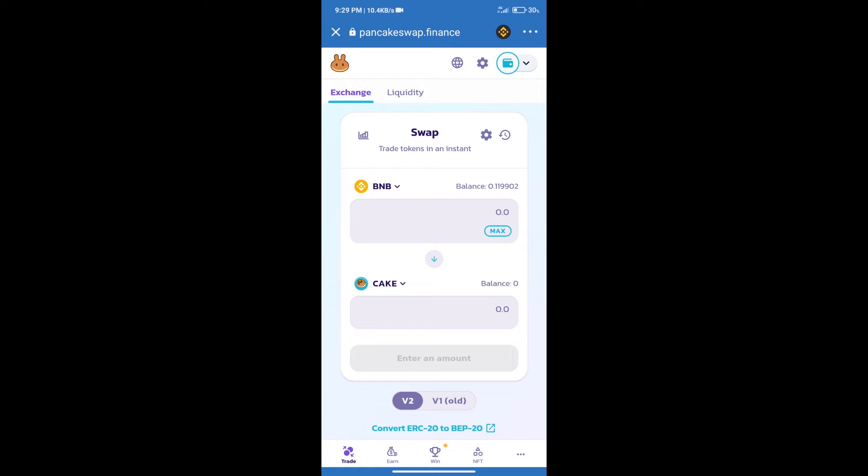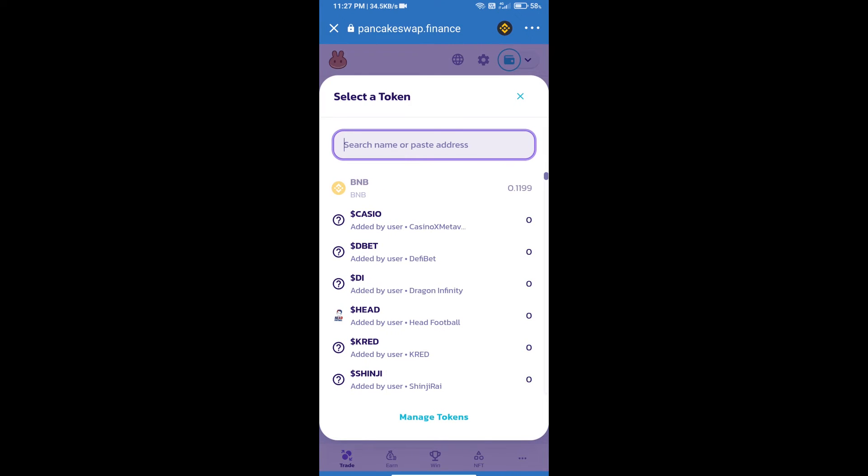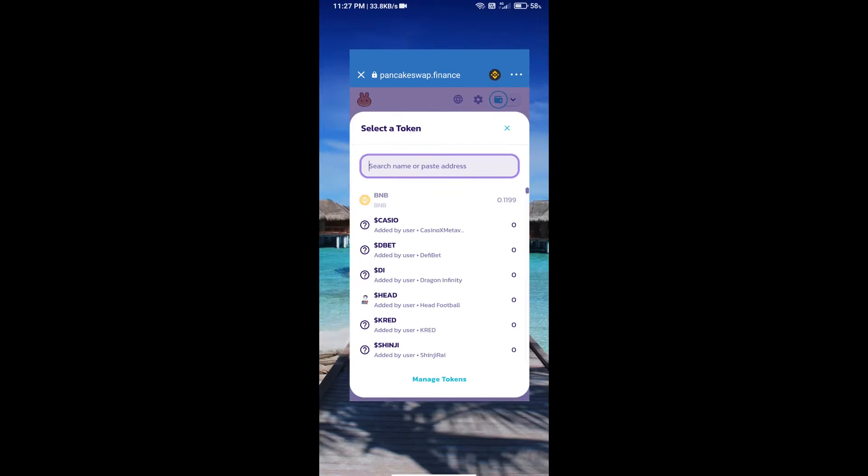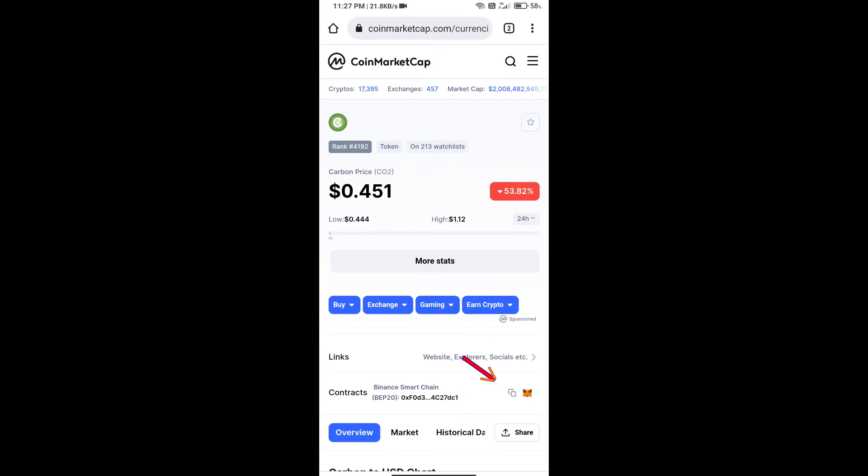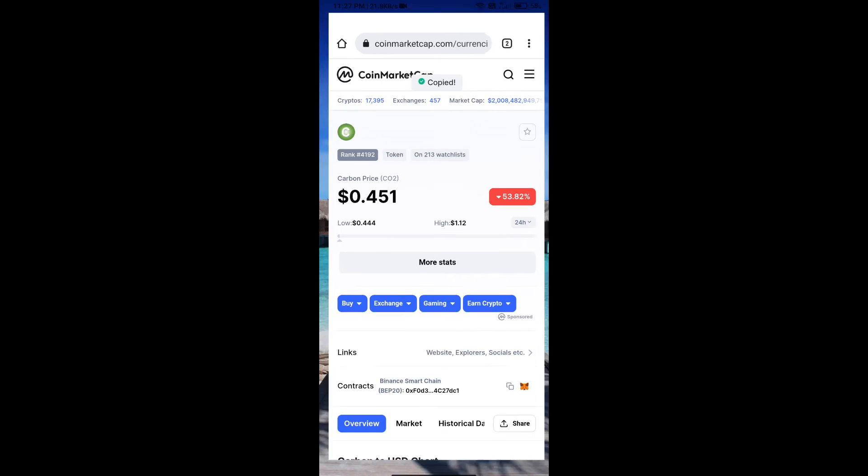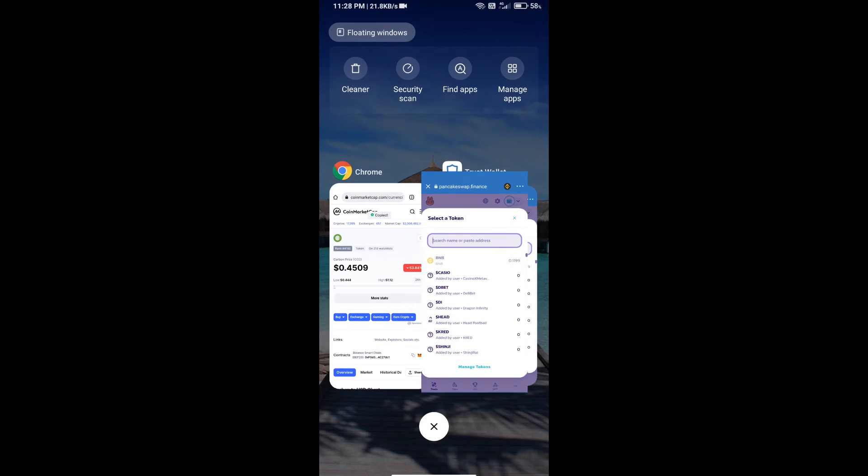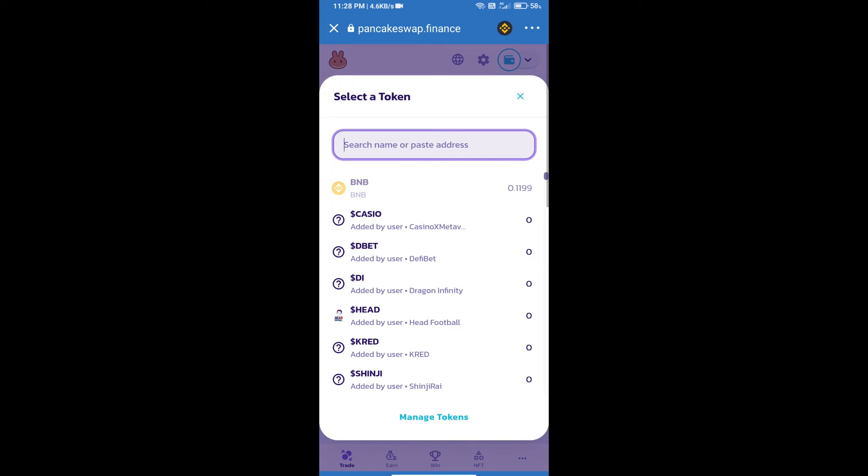After that, click on Cake. Here we will enter the Carbon Token Smart Address. We will open Carbon Token on CoinMarketCap, copy this address, and paste it here.